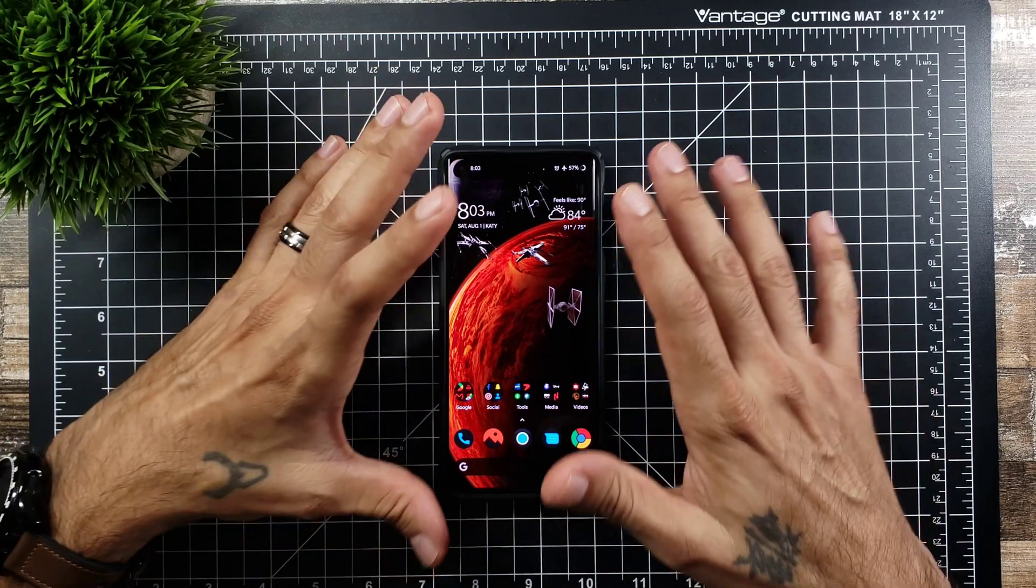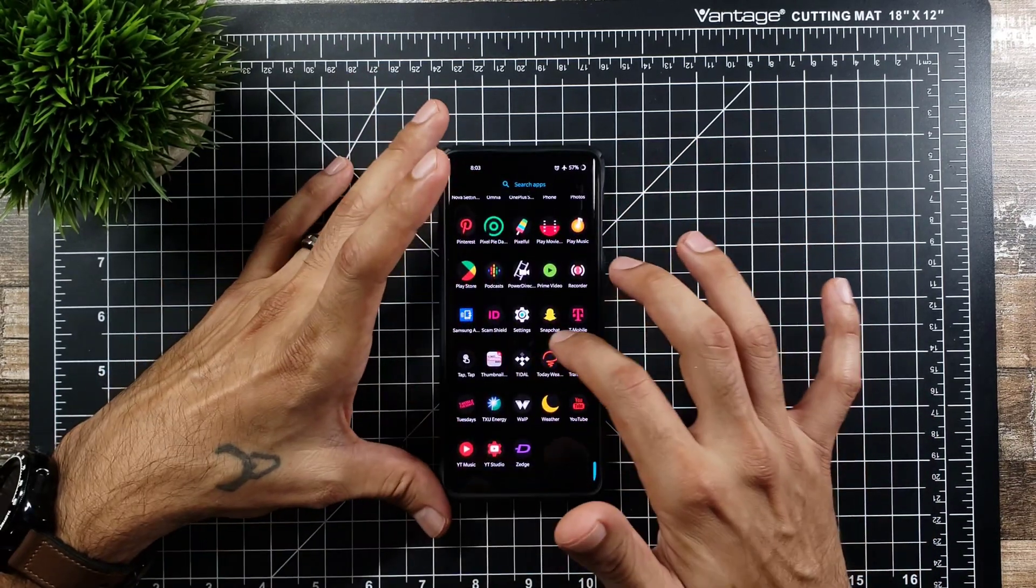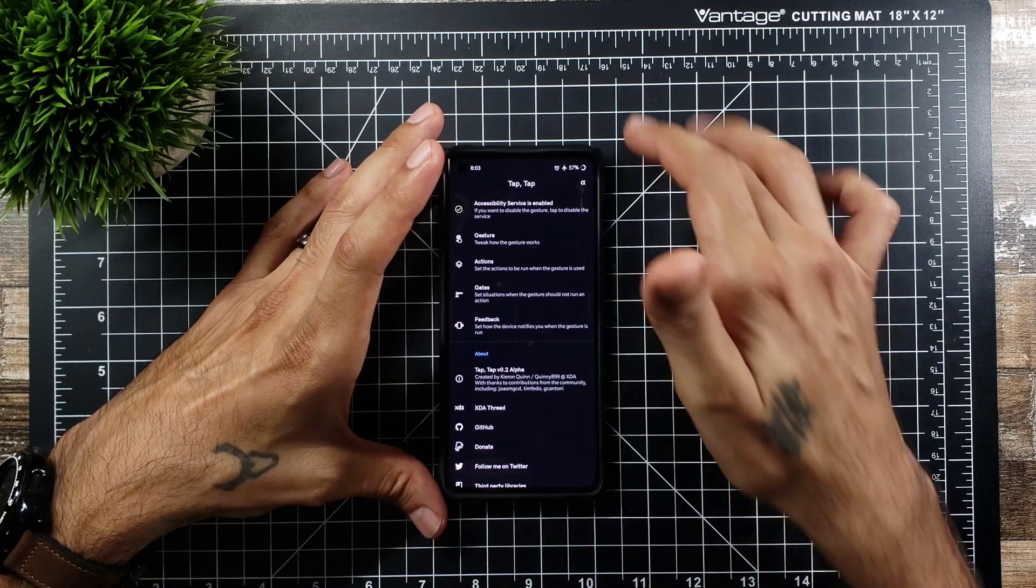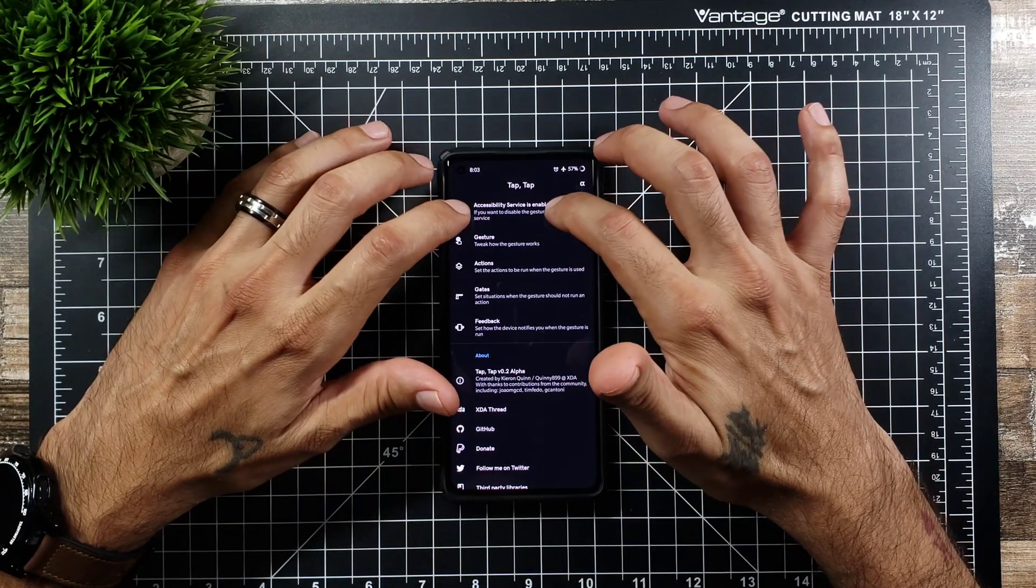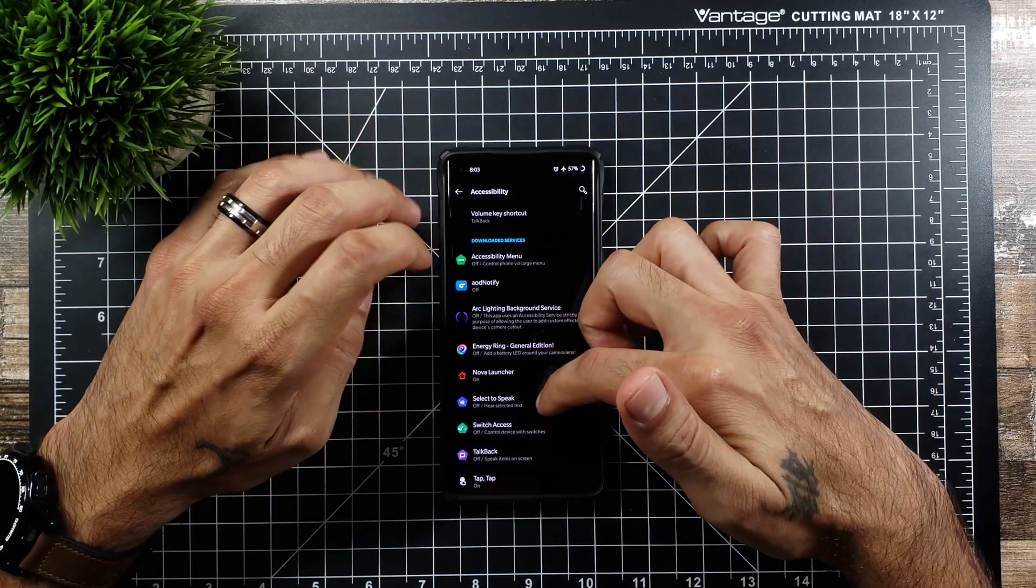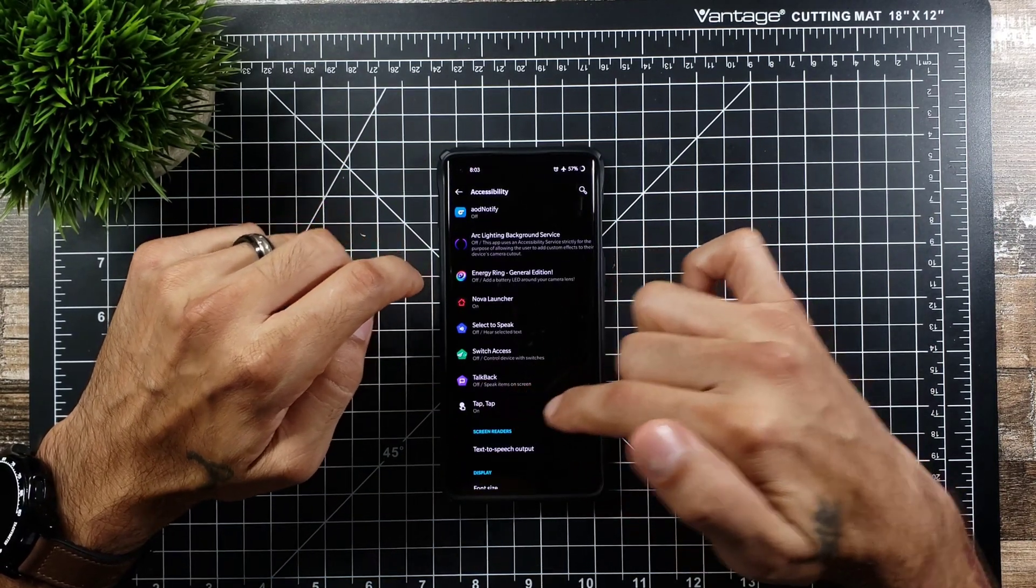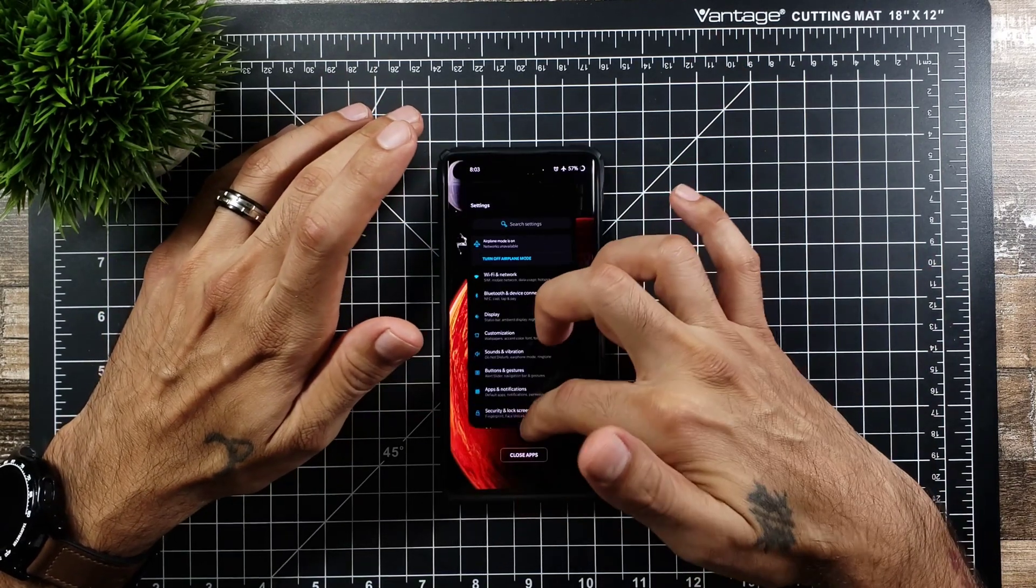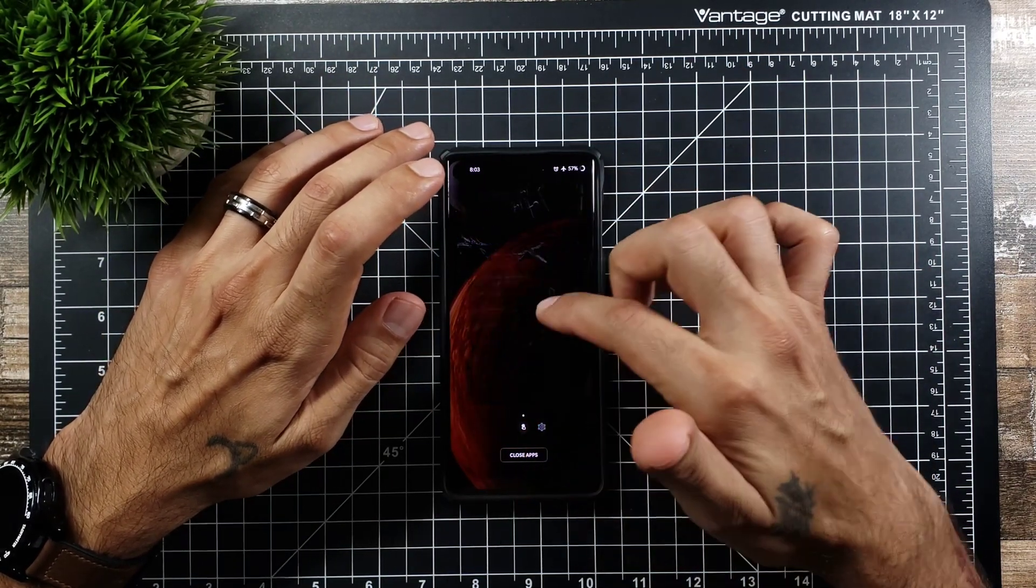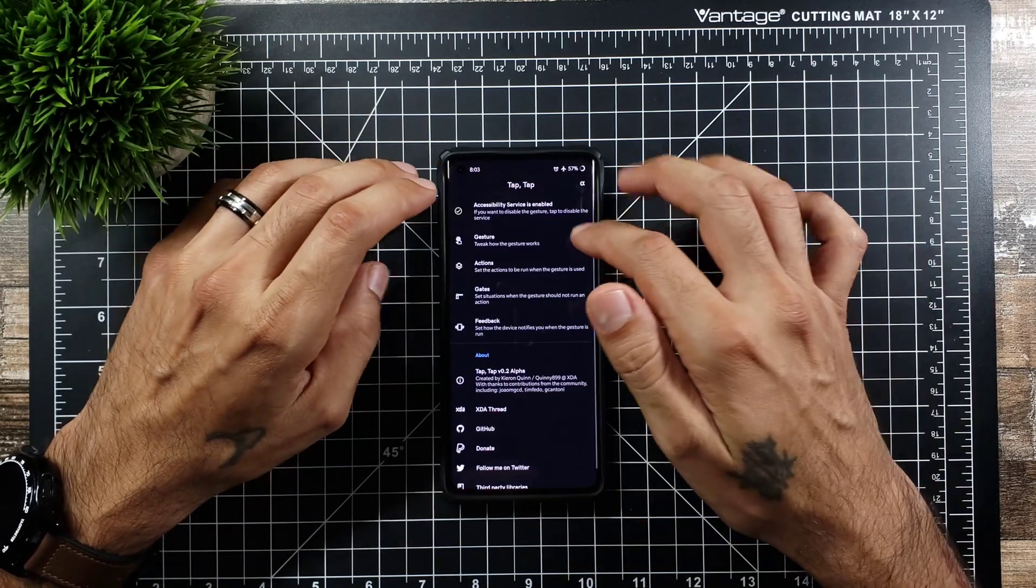It is an alpha so let's go ahead and jump into the app to show you. Now this app is called Tap Tap so it's really really cool. Once you download it you do have to accept accessibility which you're just gonna go ahead and click on that and you're gonna find Tap Tap and turn that on. So that's pretty much all you got to do with this app in order to use it.